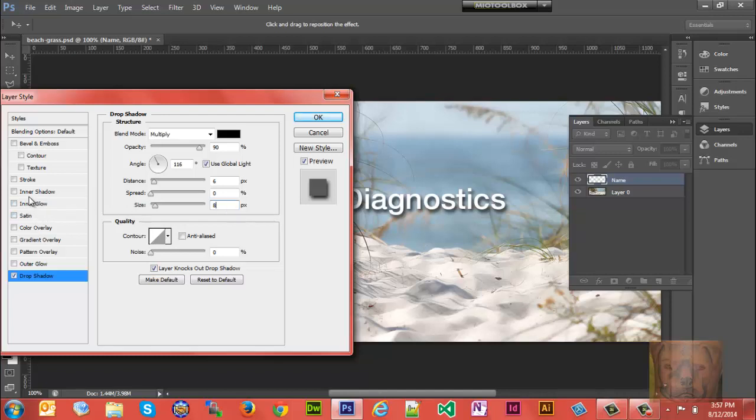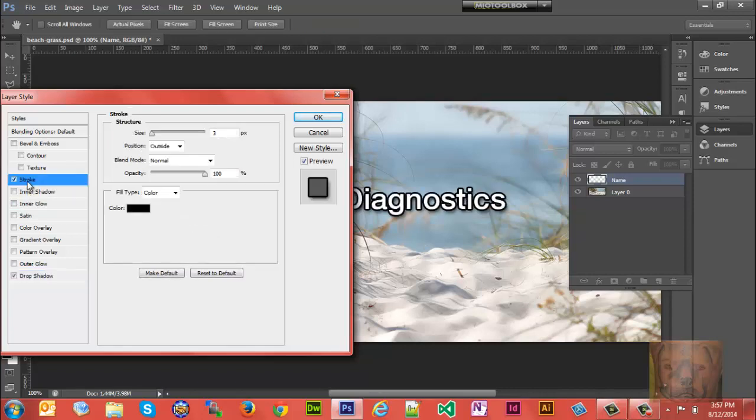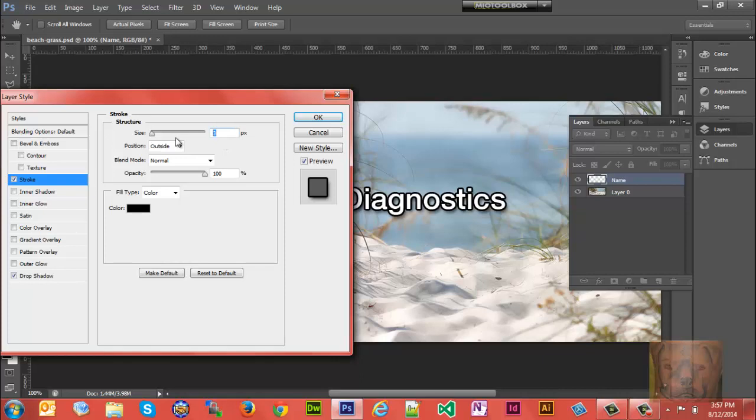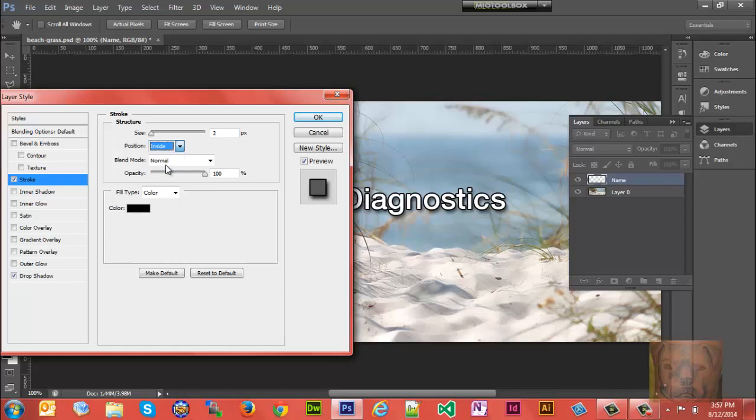Right now you see the stroke options. I think a stroke of three is too much, so I'll lower it to two. You can switch it to outside, put it on the inside—obviously that doesn't look good—or put it in the center. I'm gonna leave it on the outside.